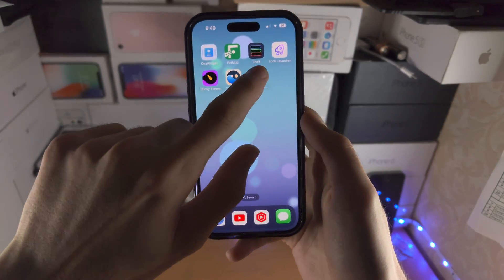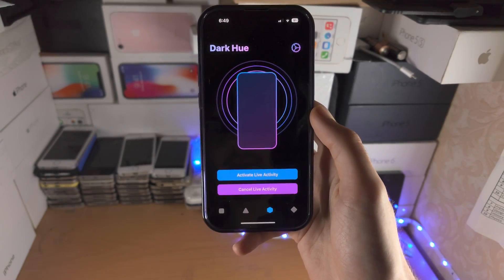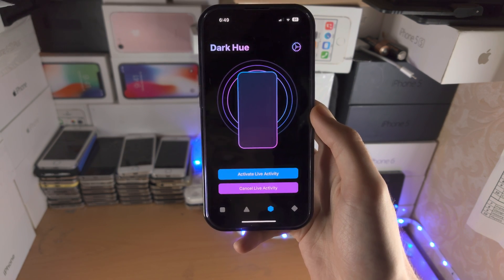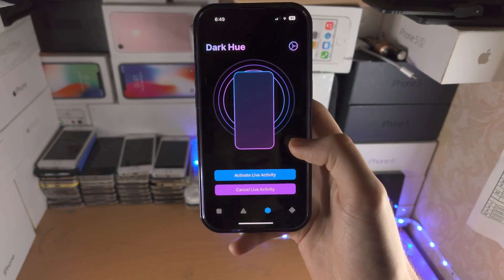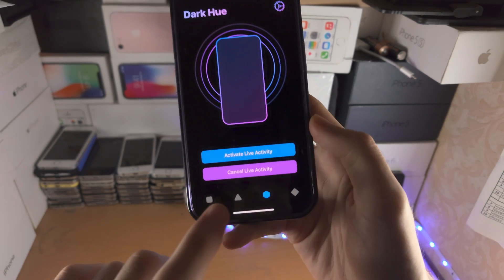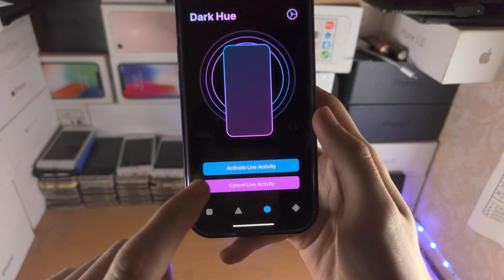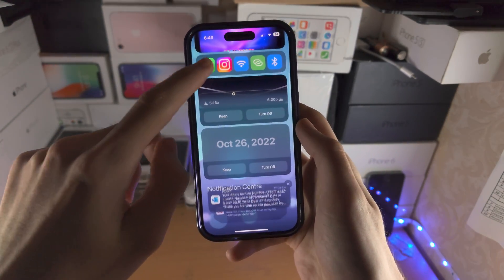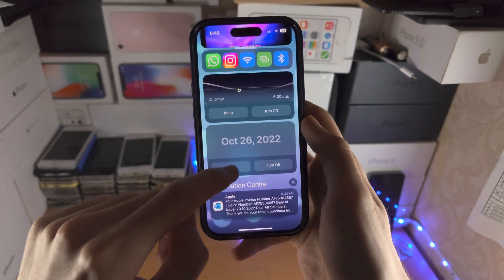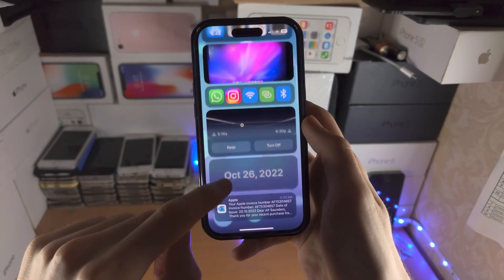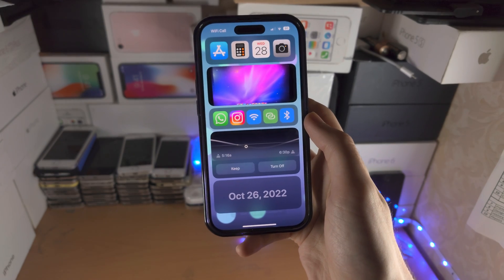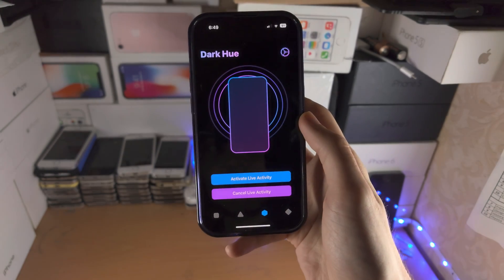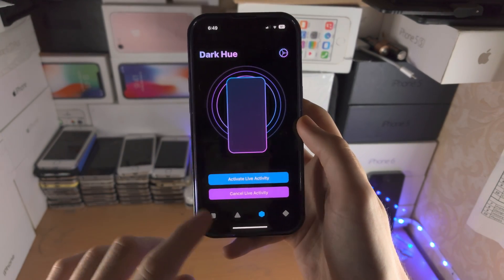And then we have Dark U. This is a paid application but it's made by a fellow YouTuber so I'm going to give it a shout. Right now it's very basic — you just tap on this icon, activate live activity, and you can see it just shows the date. Hopefully in the future it will show a little bit more than a date, but that's how it is for now.